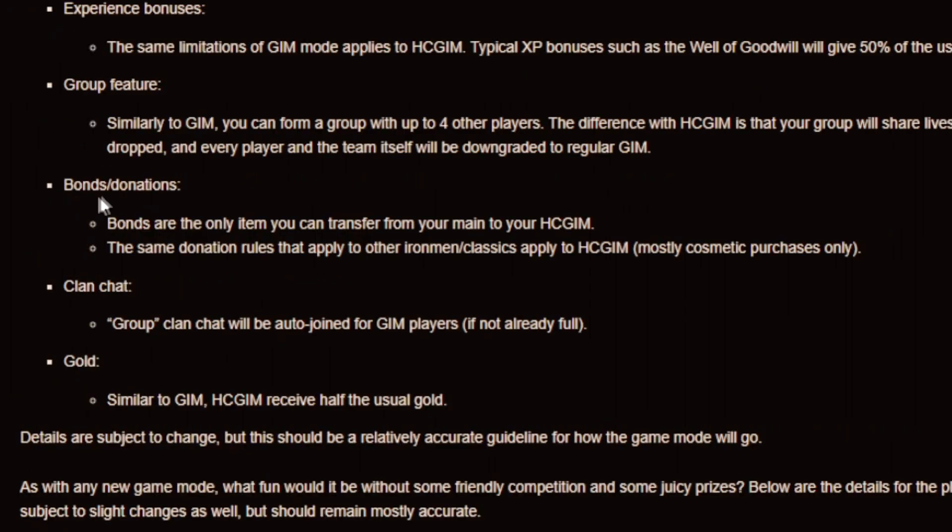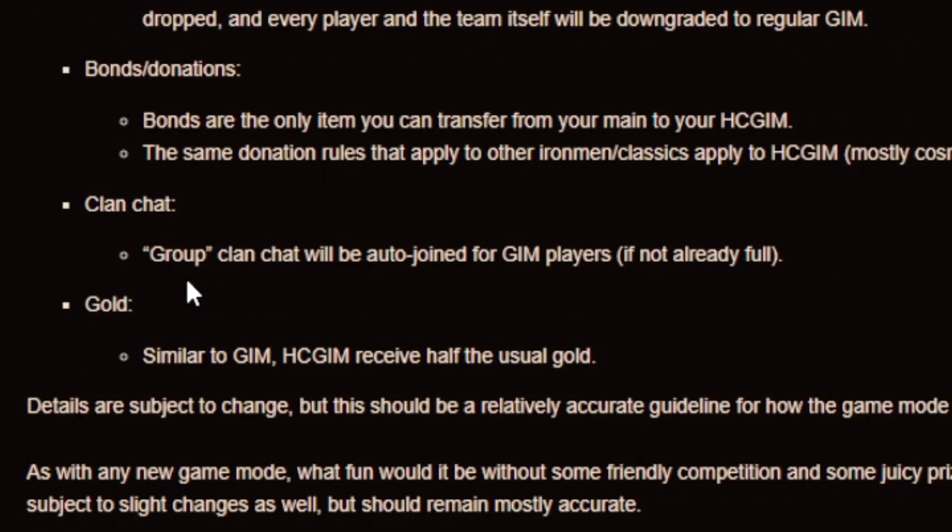And about the bonds and donations. Bonds are the only item you can transfer from your main to your hardcore group Ironman. And the same donation rules that apply to other Ironman classics apply to hardcore group Ironman. Mostly cosmetic purchases. And group clan chat will be out to join for GIM players.